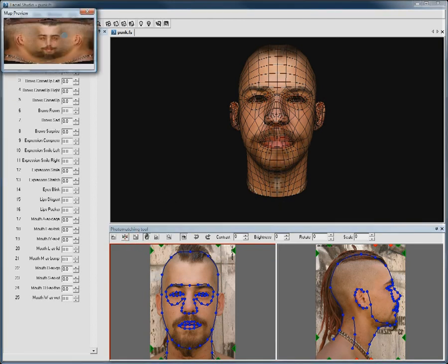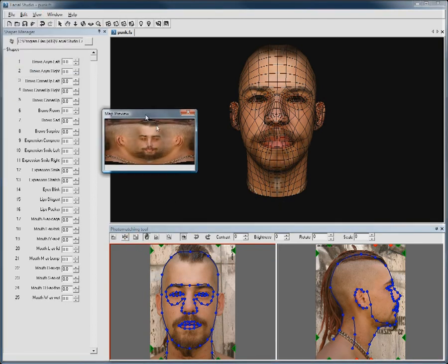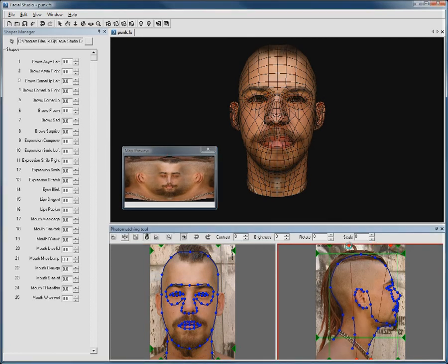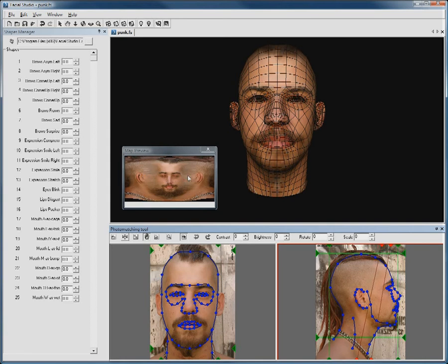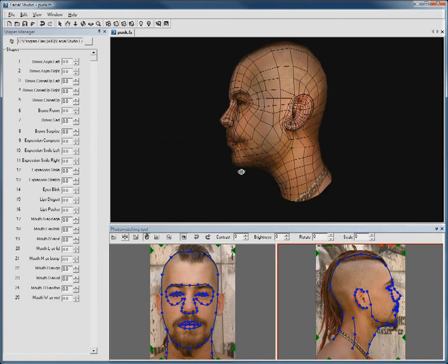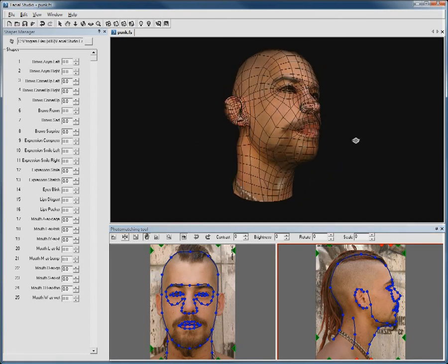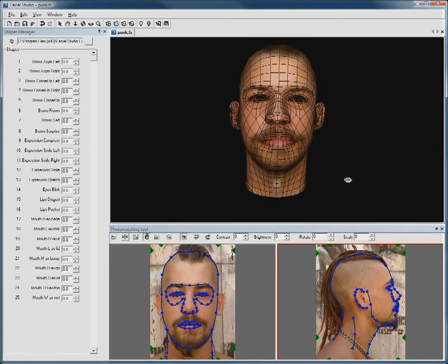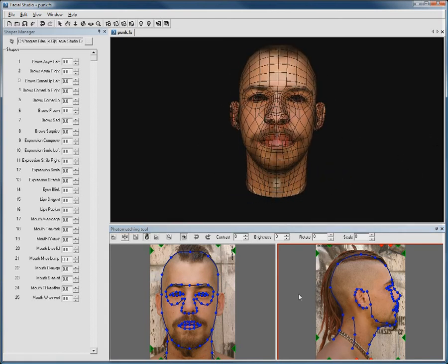You also have the ability to do some blending adjustments. You can nicely blend the two textures. You now have a basic 3D model that has been rapidly created from the two pictures provided, along with all of the facial deformations. This can easily be exported to your favorite 3D package.